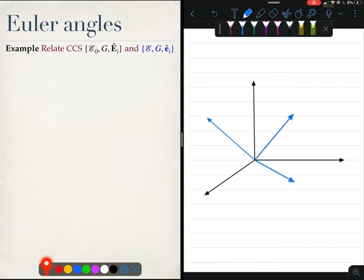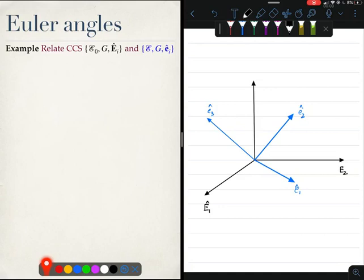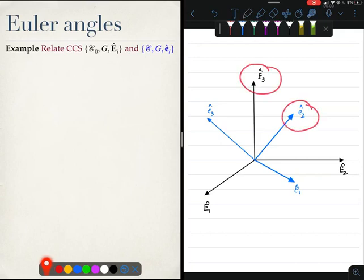Here is a picture of these two coordinate systems. The blue coordinate system has unit vectors e1, e2, and e3. The black coordinate system E0 has capital E1, capital E2, and capital E3. The question is: how do we relate these two coordinate systems to each other?